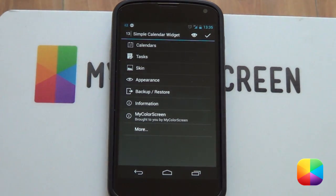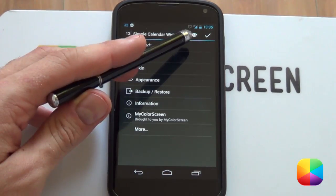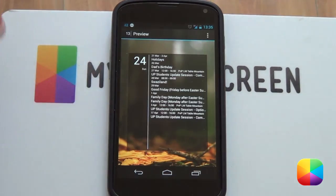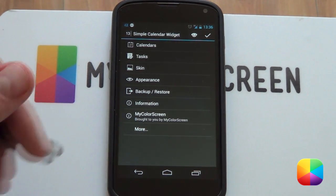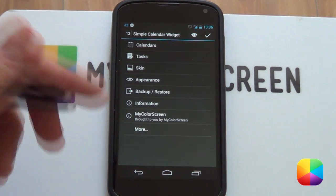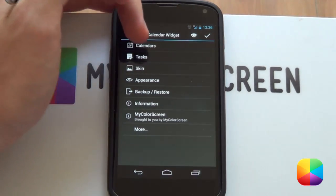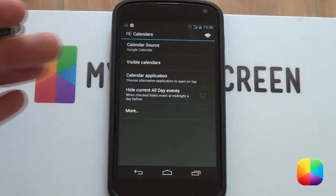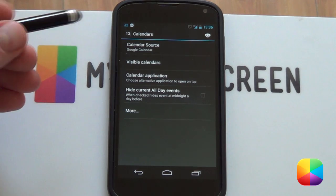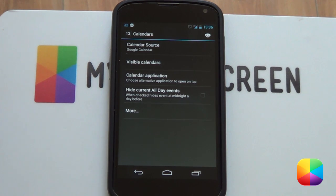This is the main menu for Simple Calendar Widget. At the top we've got our eye icon and a little tick. What the eye does is if you select it, it'll show you quite an in-depth preview of what it will look like, which is really cool - as everything you change, you can keep previewing it and it comes in really handy. Let's start off with the calendar menu. We've got our calendar source - I'm just using Google Calendar, but you can change that if you want. Visible calendars allows you to select which calendar you prefer if you've got multiple calendars on your Google account.